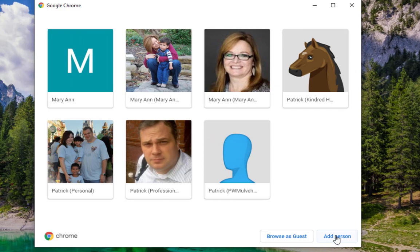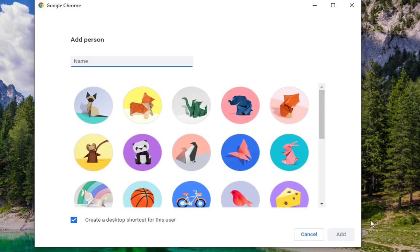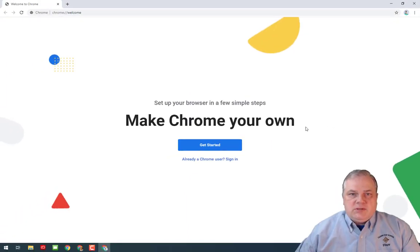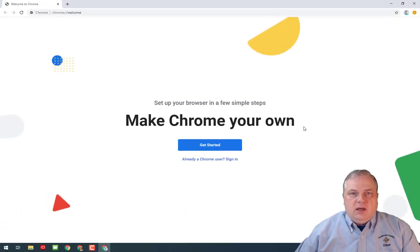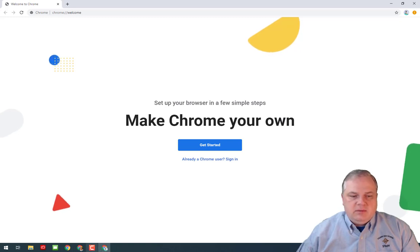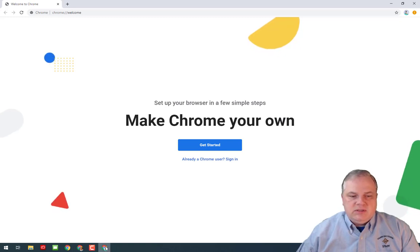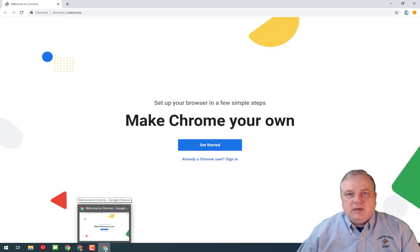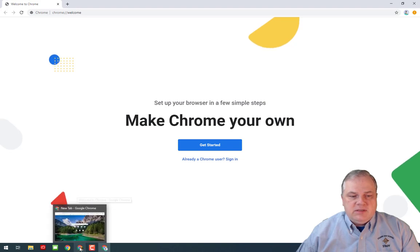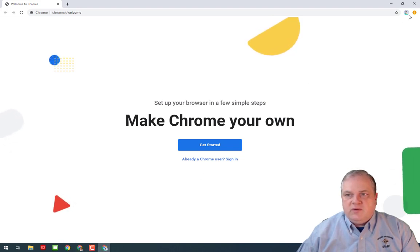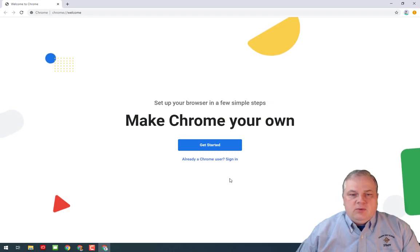Click add person, and then you just type in your student's name. Now I always give mine a little bit of a description since I have a few listed. I might want to say here that this is his school profile. You can also have it create a shortcut for that user on your desktop. I usually choose not to do that, and then just click add. You'll be presented with a brand new window. You'll notice down here at the bottom that I've got a new instance of Chrome that's actually running on my desktop. This was my original instance, and now here's my new instance under this new profile.